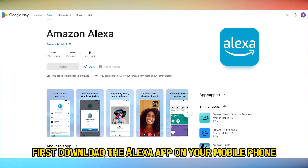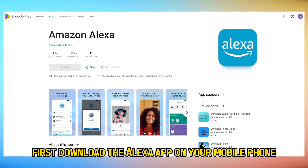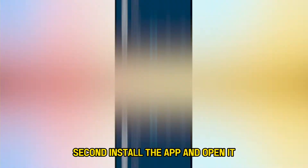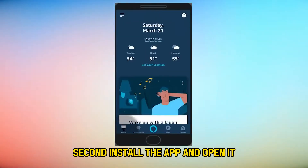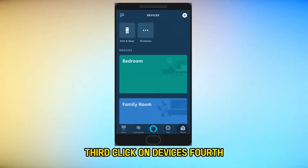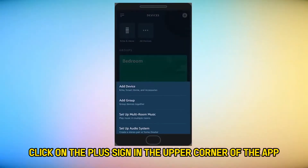First, download the Alexa app on your mobile phone. Second, install the app and open it. Third, click on Devices. Fourth, click on the plus sign in the upper corner of the app.